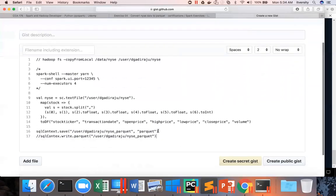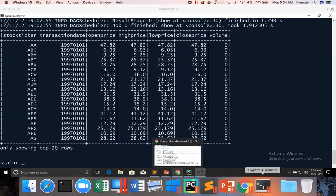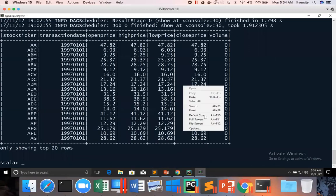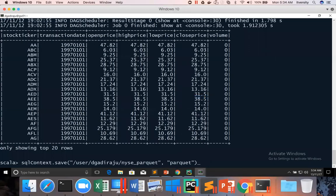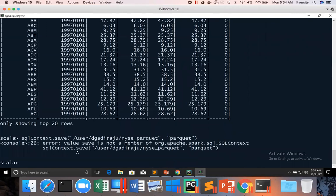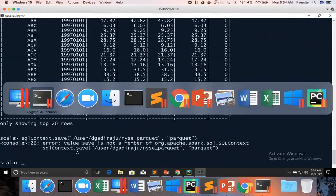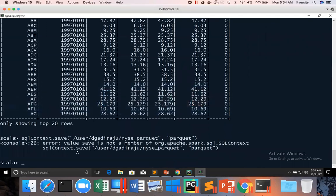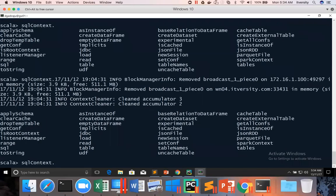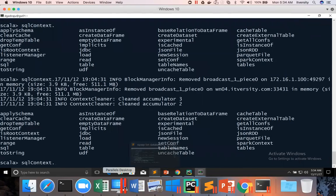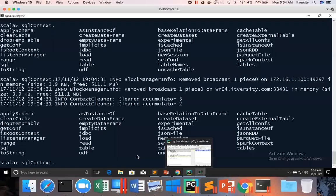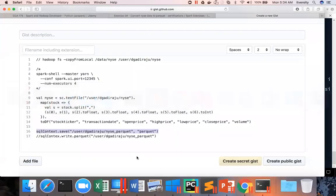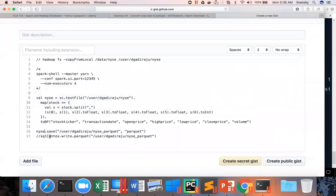Also I can say dot write dot Parquet and give this path. So we can use either approach. So let me do it this way. I was using the wrong API here. So this has to be applied on the data frame. So I have to use NYSE here. So it would be NYSE dot save or NYSE dot write. This will work.